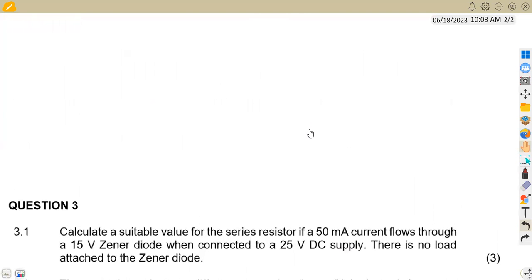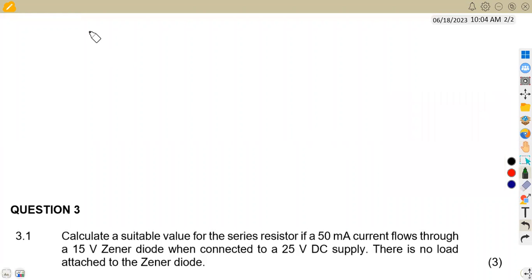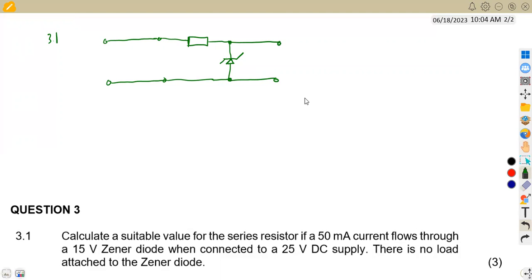This is related to the August 2018 paper as well. Let's attempt this question. We have a zener diode circuit — another application. From the input side, we go to the series resistor, then our zener diode, and then to the output.